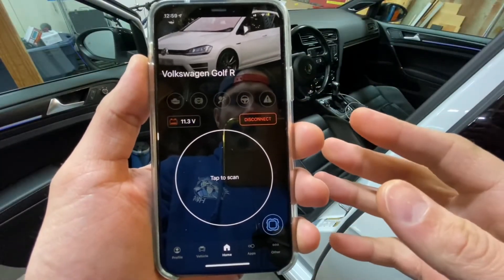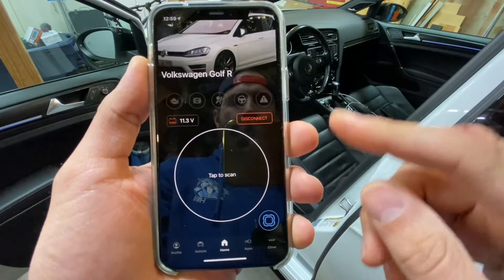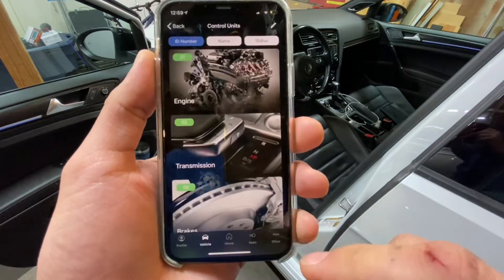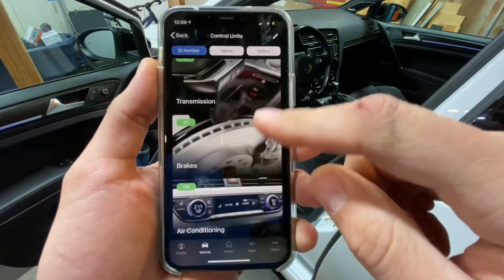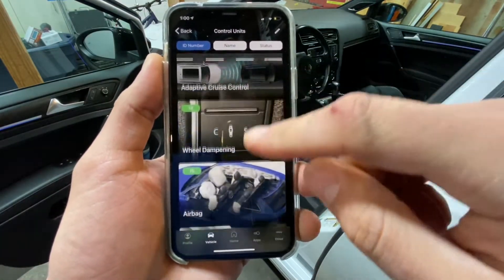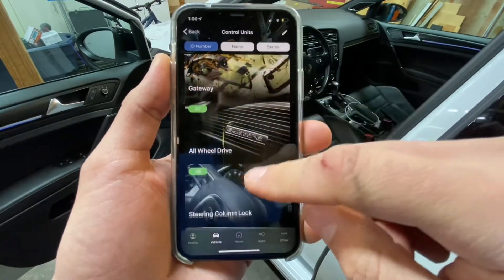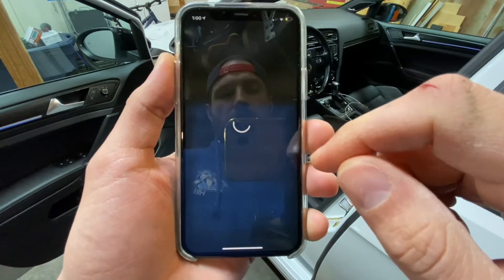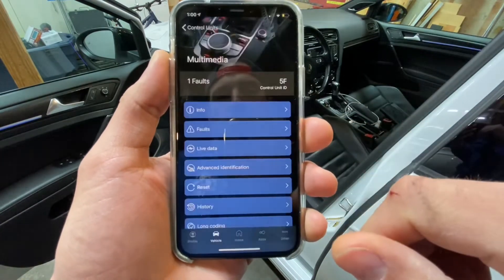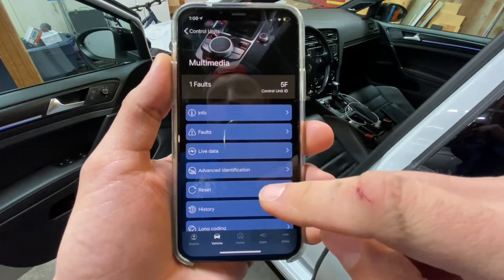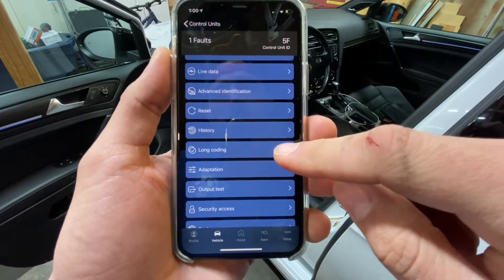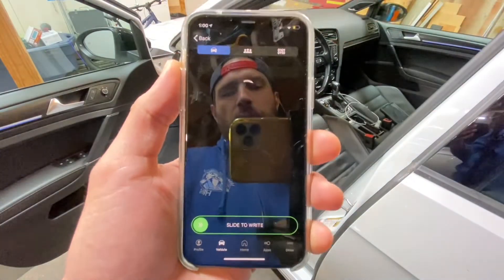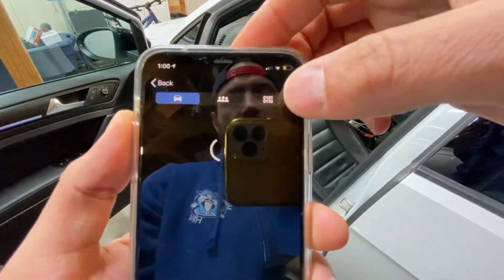So I've got my OBD11 connected on my app. The easiest way to get into the control units is to press this blue little button here. So I'm going to scroll down to control unit 5F for multimedia. I have some faults here just from messing around with some stuff. And once you're in here, you're able to go to long coding and go over to the ones and zeros, which is kind of on the top right.